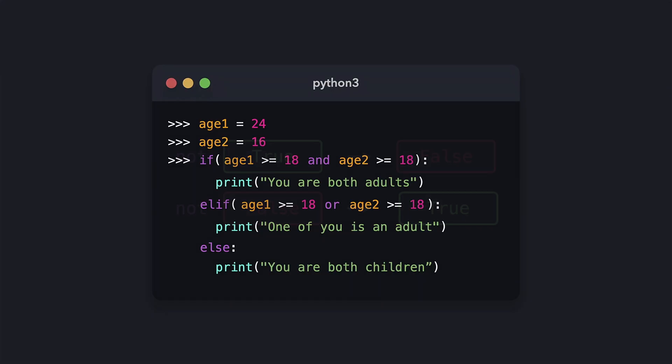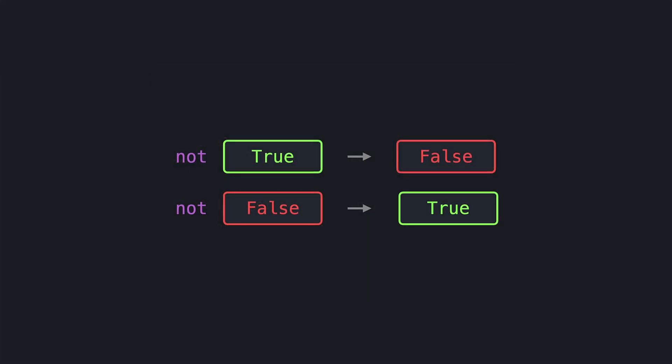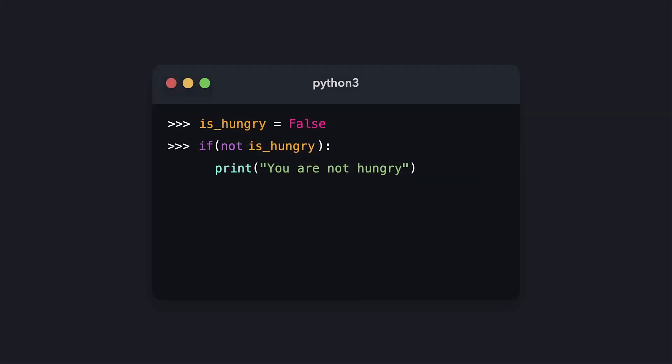There is another logical operator which only takes one value. For example, if we want to print 'you're not hungry' when the isHungry variable is false, we can use the NOT keyword to determine whether isHungry is false. In this case, isHungry is false, so NOT isHungry returns true, and the line 'you're not hungry' gets printed.